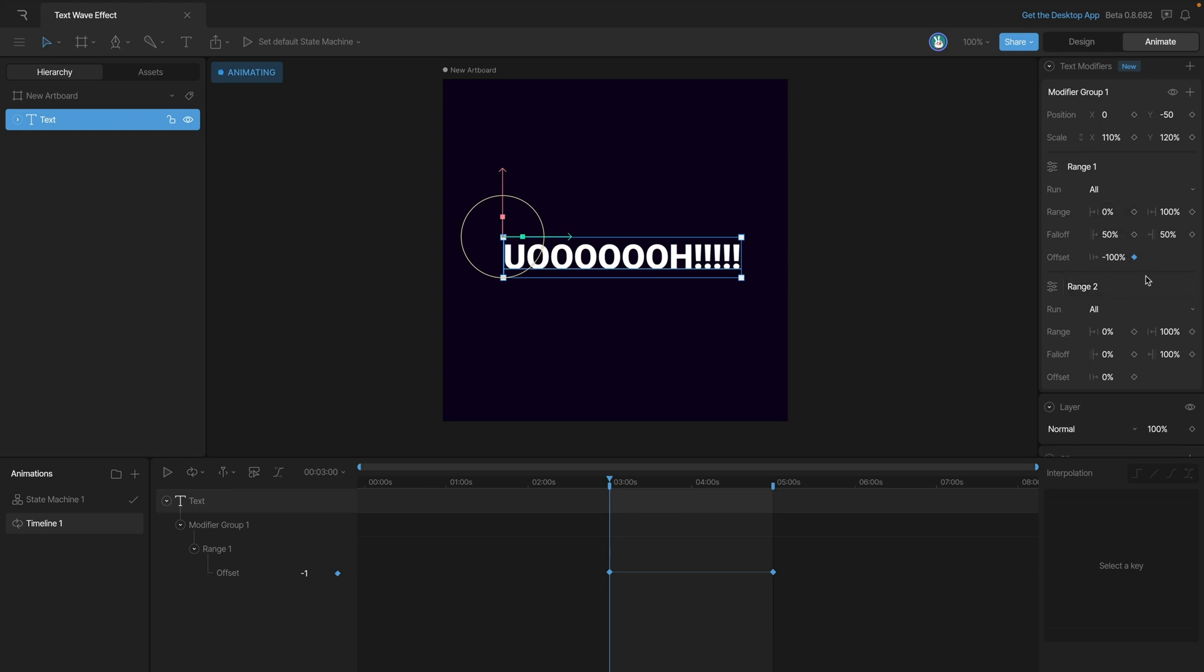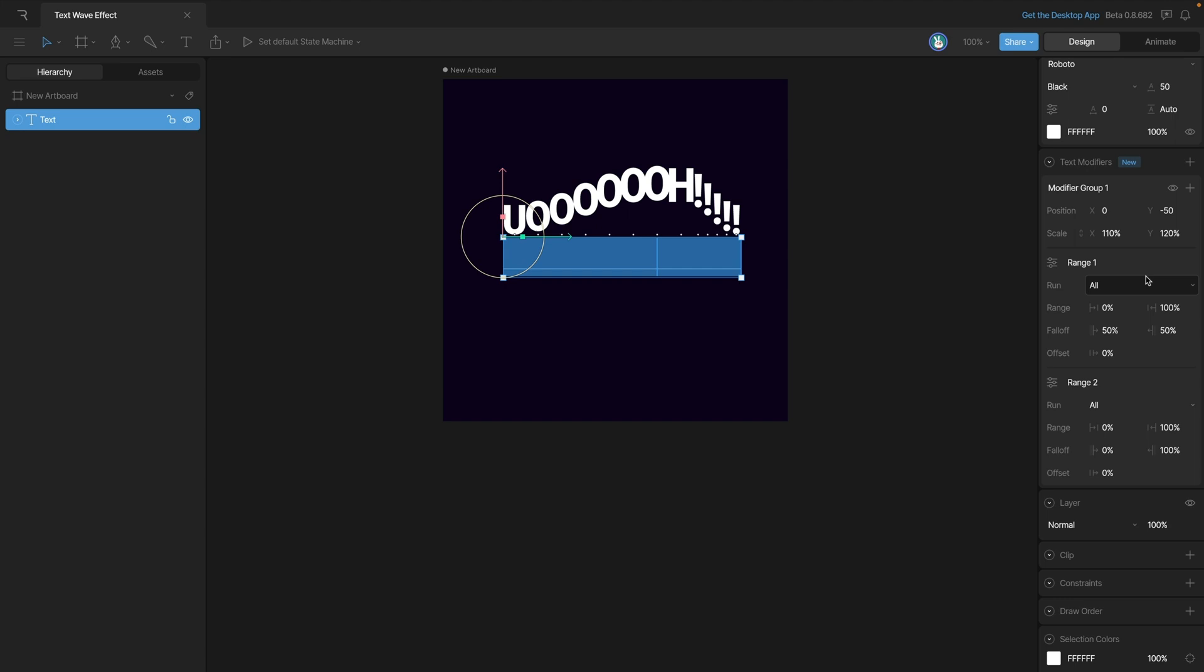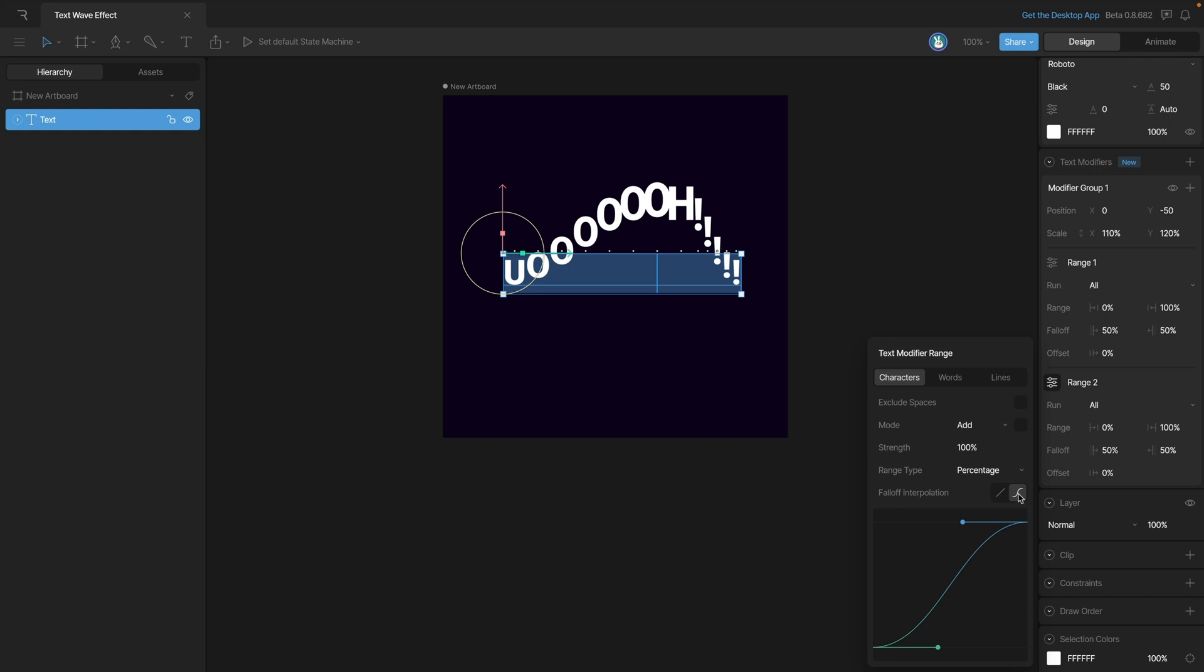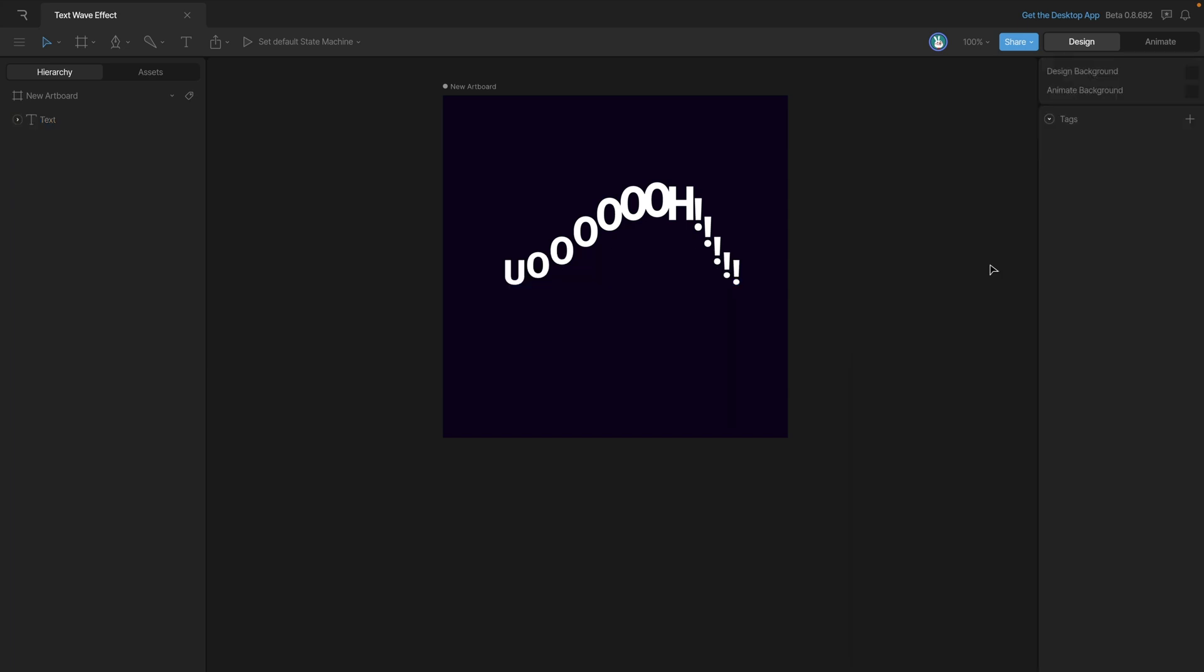Now you'll see that we have a second range appearing below the first. Let's go back to design mode and adjust some of the properties on here. We need to make it the exact same as the first. If you remember we need to go to 50 and 50. Don't forget we also need to go in and change the interpolation on the curve. Now we can go back to animate mode and continue our animation.